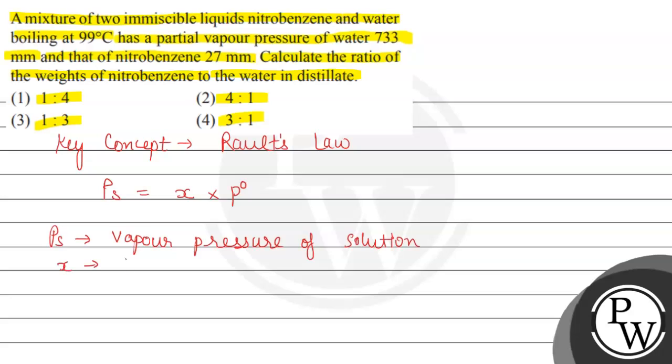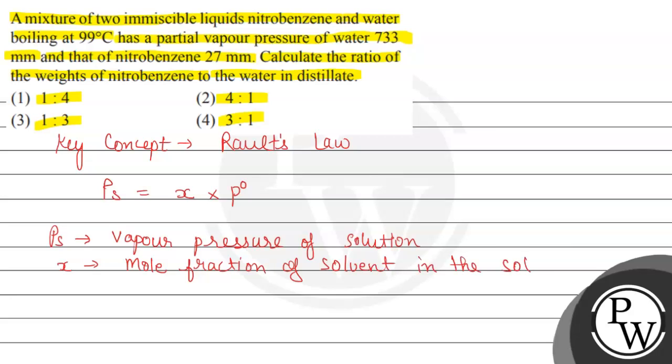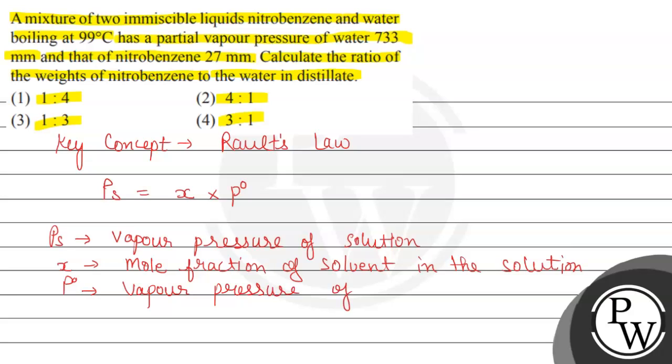We can write X is a mole fraction, which is a mole fraction of pure solvent.